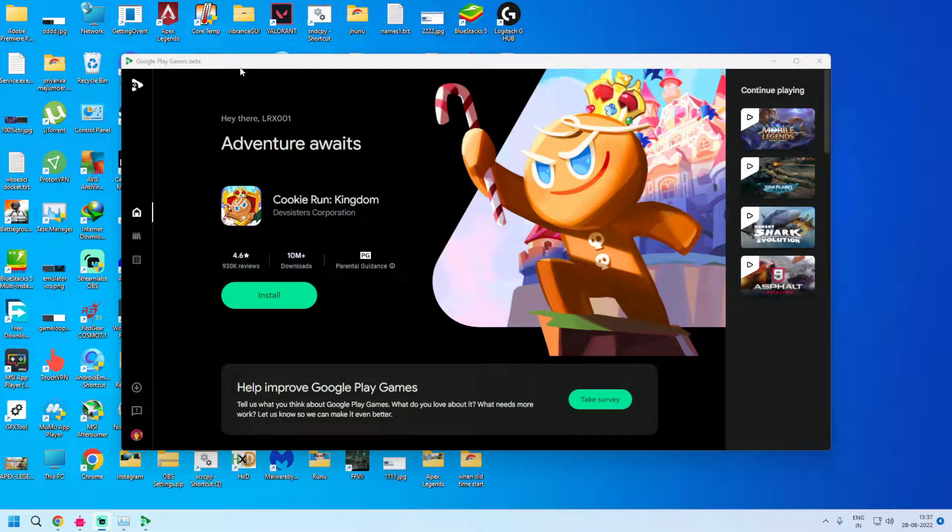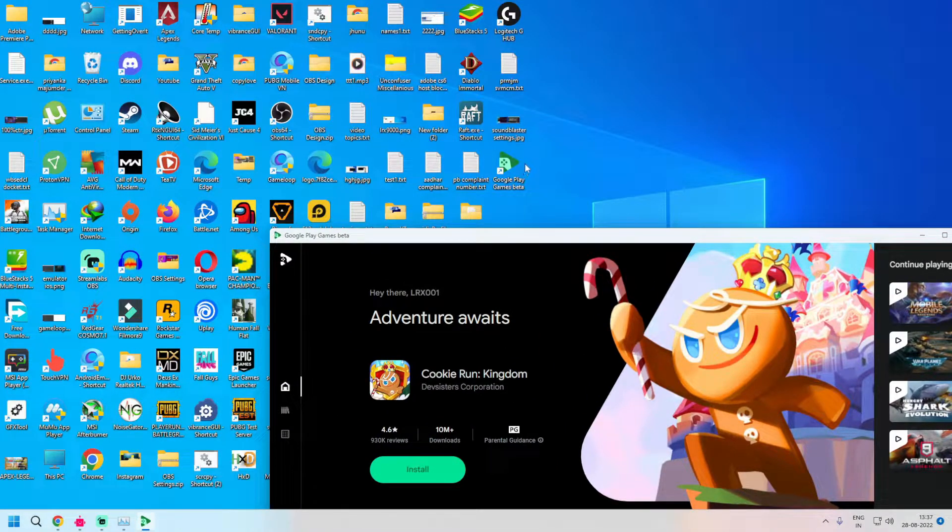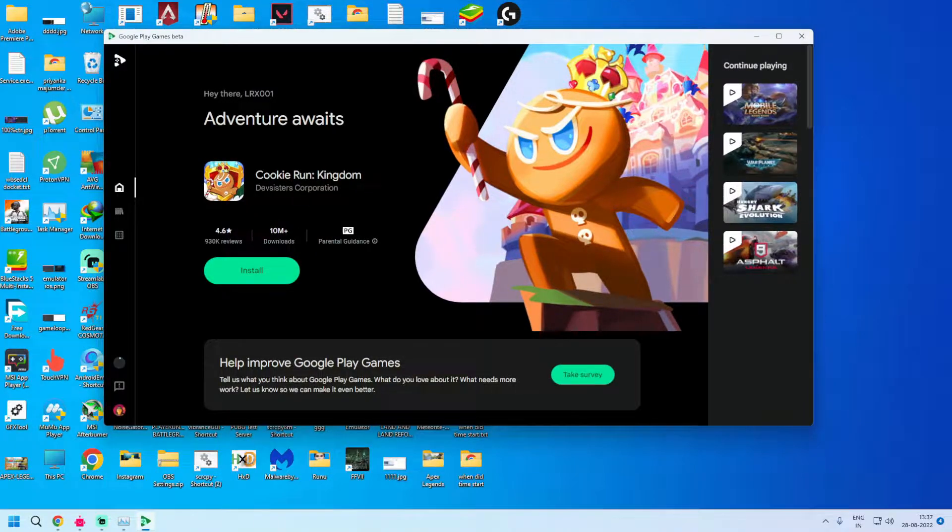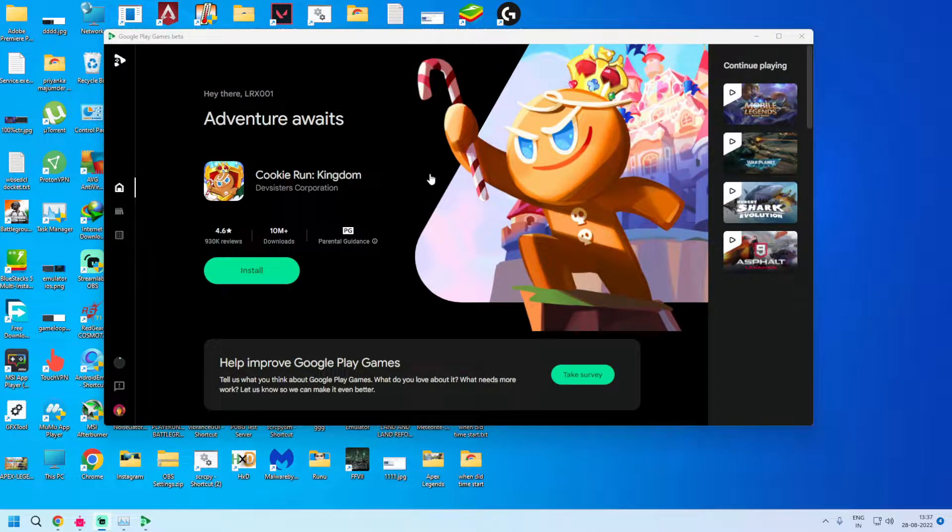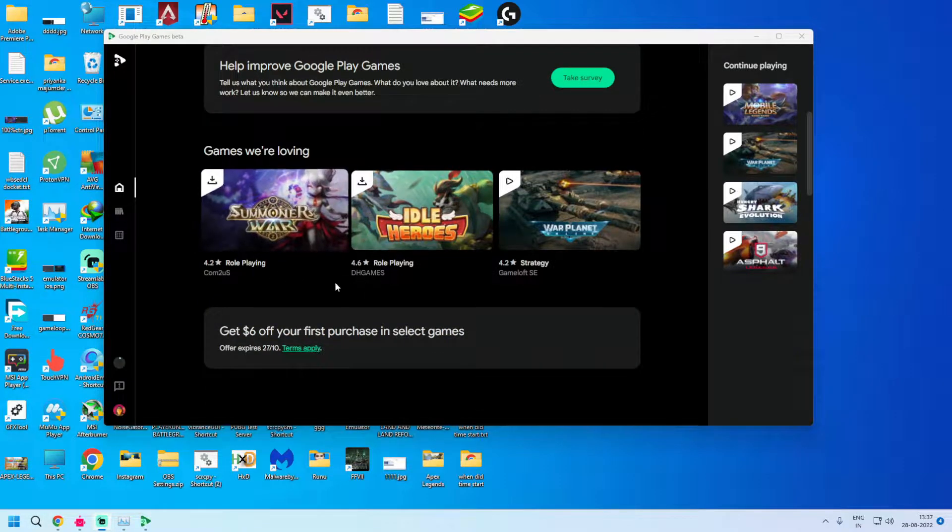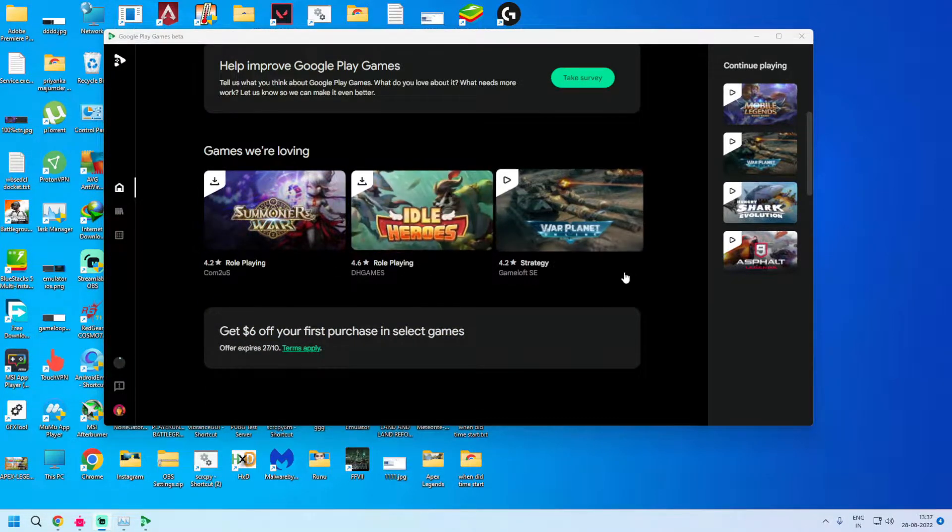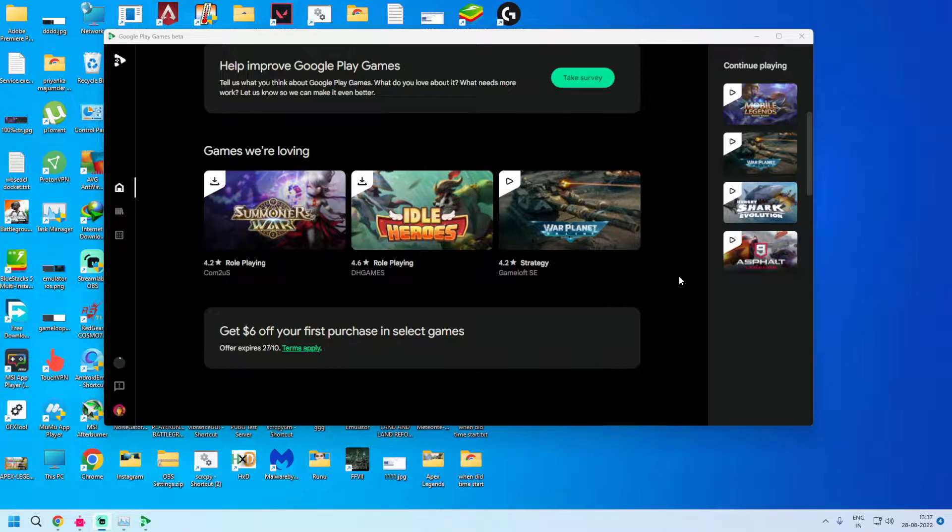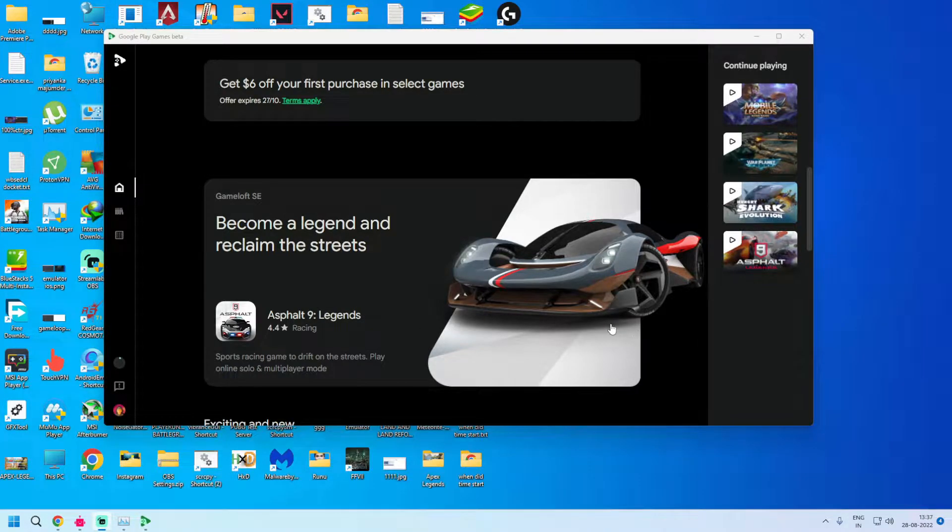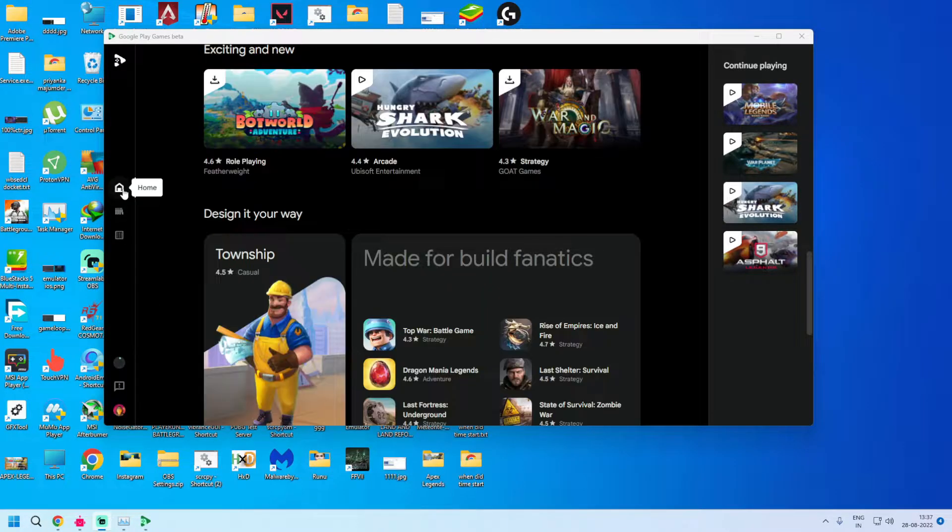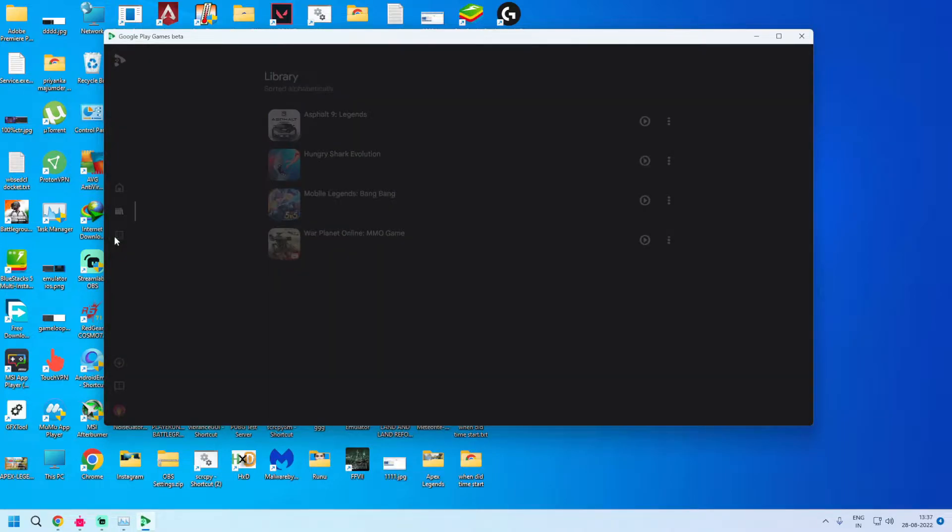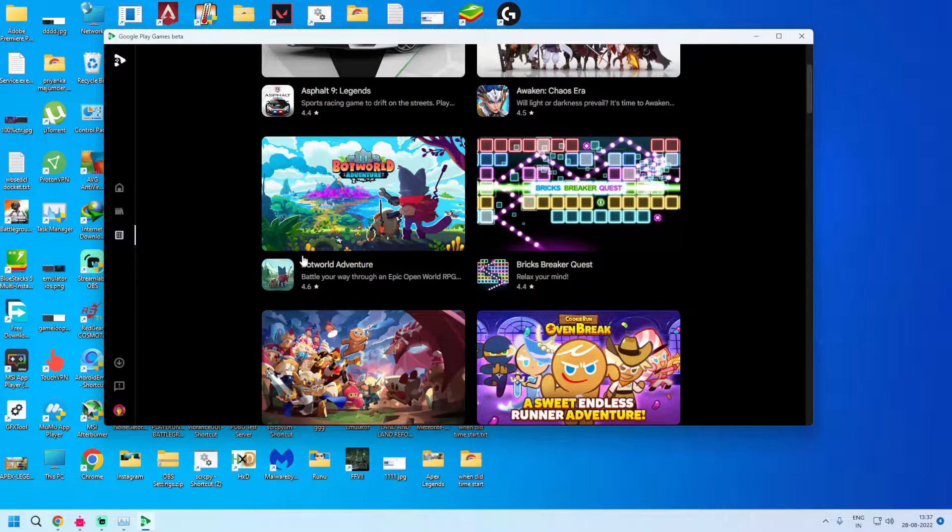Here guys, you can see Google Play Games beta. This is the icon and this is the featured game Cookie Run Kingdom. You can scroll here, a handful of games are available and more games are going to be added soon as the beta matures. You can see Asphalt 9 Legends is available and I will play this game for you. I have already downloaded and installed Township. This is the home tab, this is library tab. I have already downloaded four games and you can click here to see all games available.